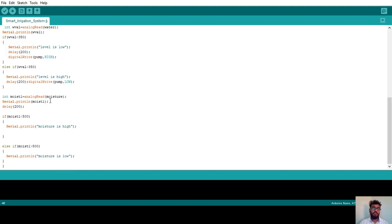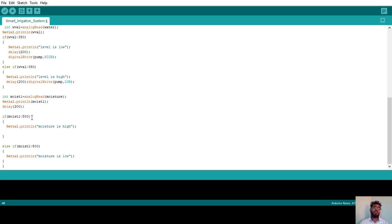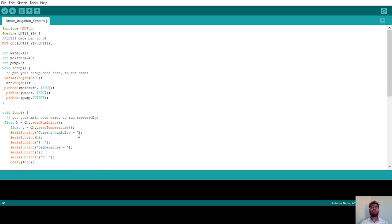For the moisture sensor, it is also an analog sensor connected to an analog pin. I read it using `analogRead(moisture)` and store the value in integer variable `int moist1`. I print the moisture value to the serial monitor with a 200 millisecond delay. Then I check: if moist1 is less than 500, moisture is high; else if moisture is greater than 500, I print 'Moisture is Low'. This logic determines whether the soil moisture is high or low.